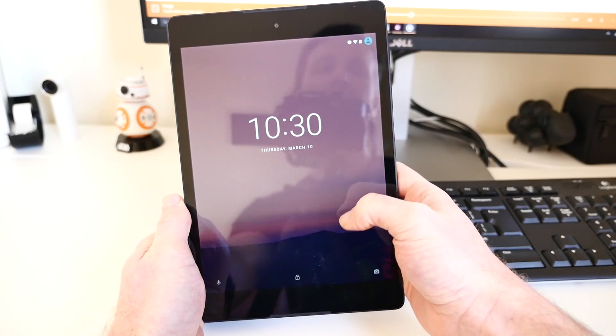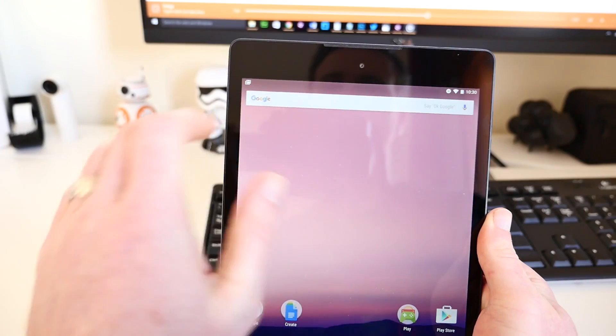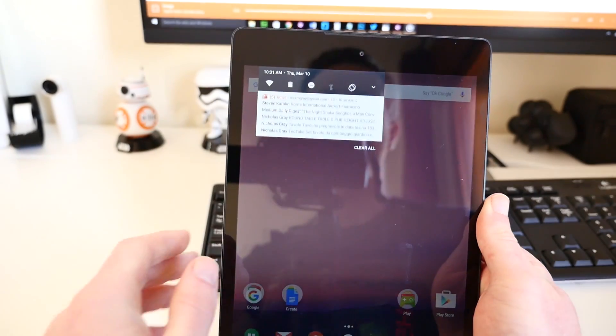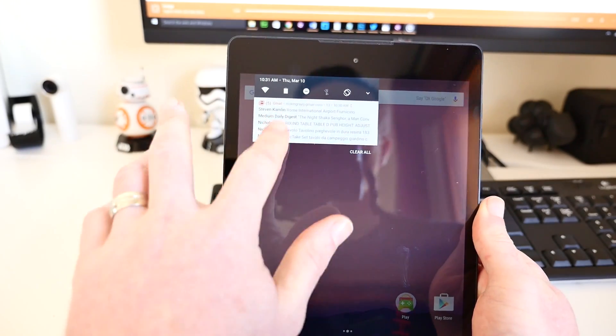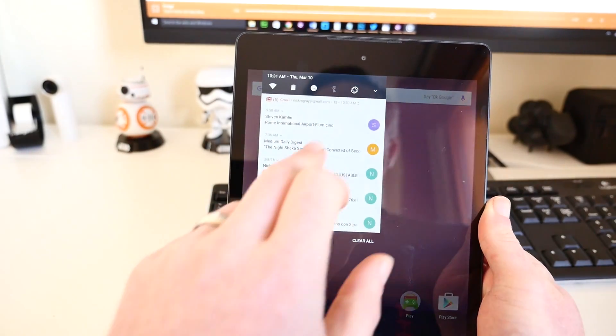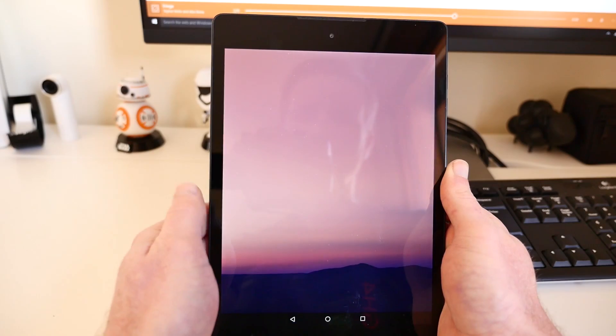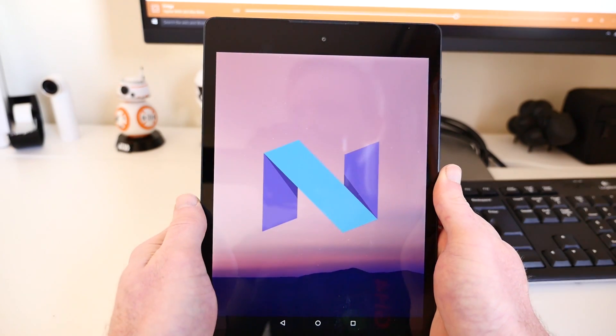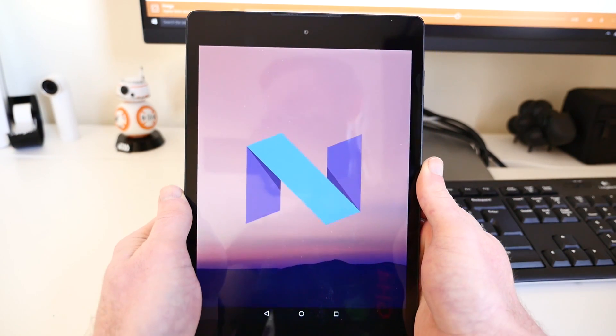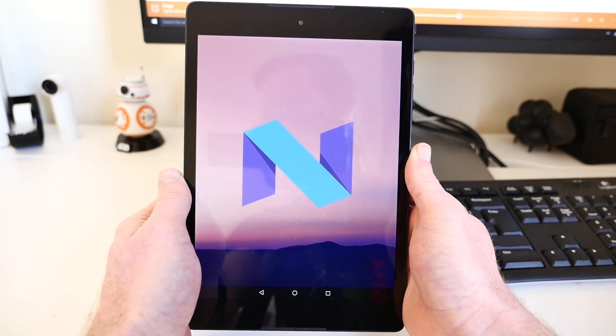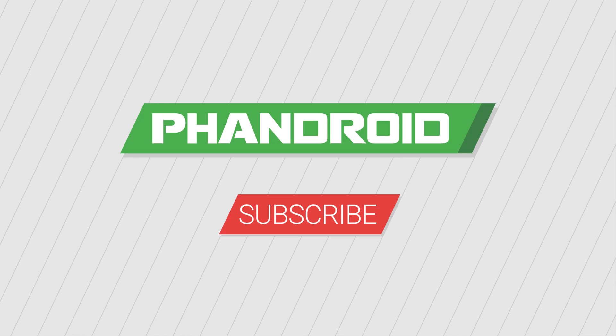And that's all there is to it. You can now play around with the new multi-window feature, or check out the modified notification system. For more videos on Android N Developer Preview, check out our Fandroid YouTube channel, and don't forget to subscribe.